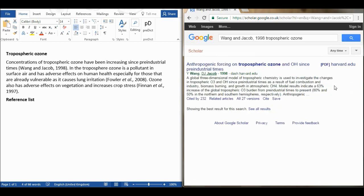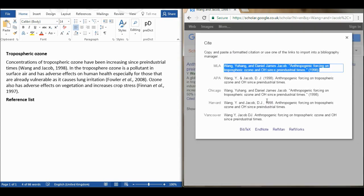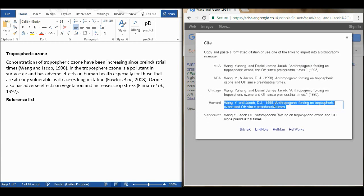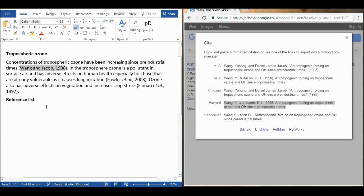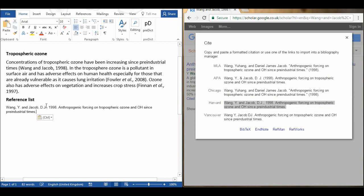And once I have found the paper I'm going to go down here to cite and these are the five most common methods of referencing. I'm going to select Harvard and I'm going to ctrl C to copy and ctrl V to paste and then I'm going to do that two more times for the other references.